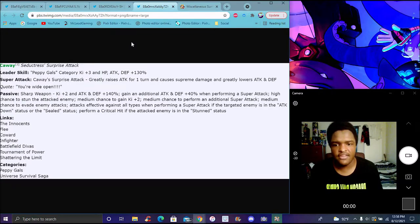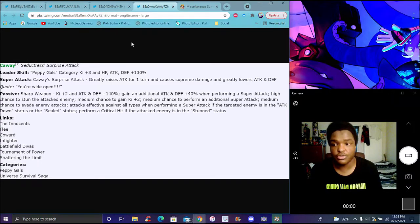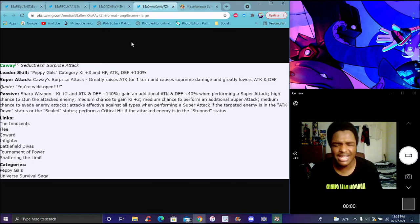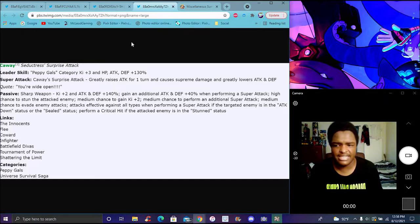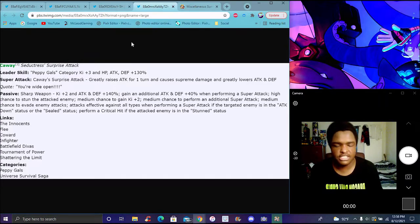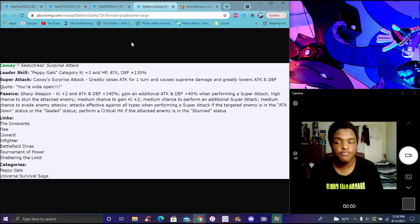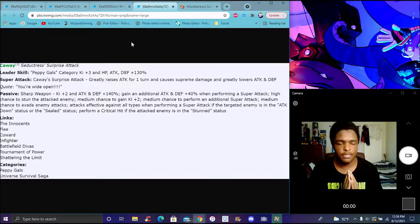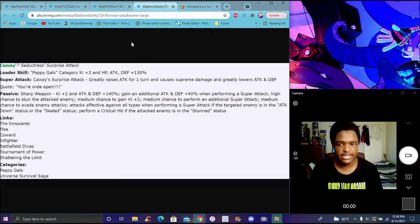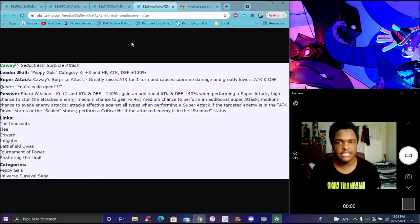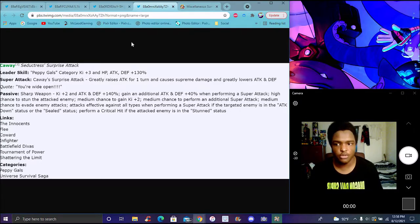Her links are Innocence, Flee and Coward - those links are just horrible, which makes sense because she did flee from Master Roshi. She's there to basically counteract Master Roshi's feminine weakness.